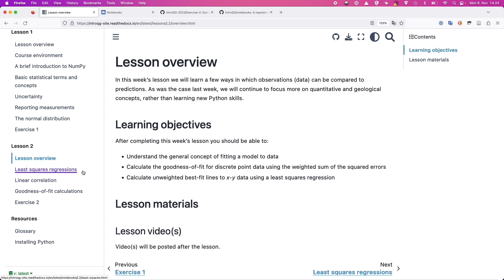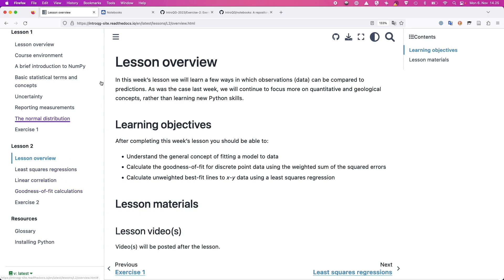There are three topics we'll cover. First is least squares regression — fitting trend lines to scatter plot data. Then we'll talk about linear correlation: if you fit a trend line to your data, the linear correlation calculation allows you to figure out how well that line represents the data. The more it looks like a line, typically the higher the correlation. And then we'll talk about the goodness of fit calculation, which is another way of measuring how well a measurement and some model of that measurement compare to one another — it gives you a number that allows you to see more quantitatively how well two things fit together. All this stuff is on the course page, but we also have notebooks for this.